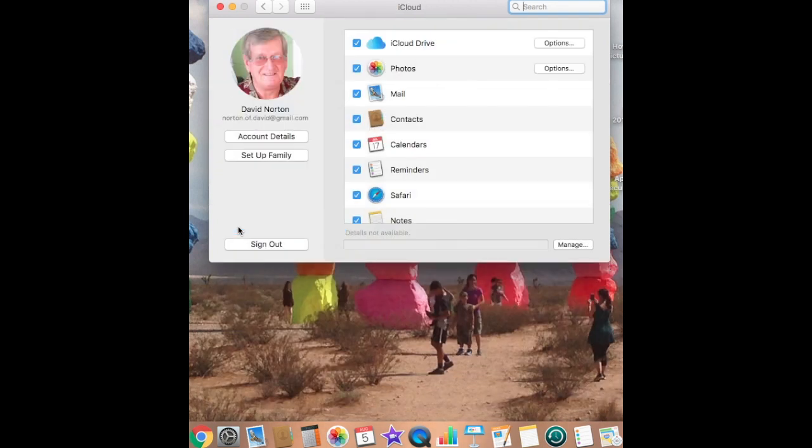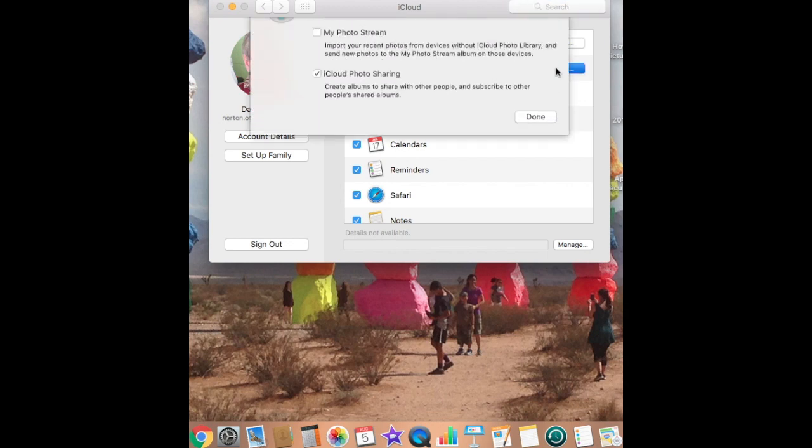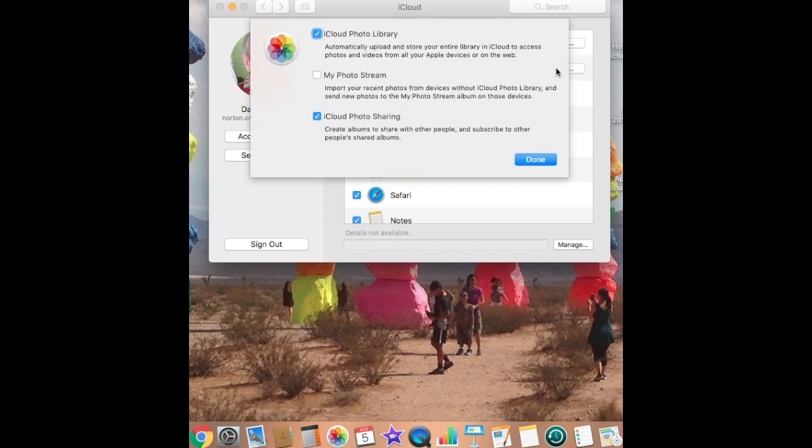And in iCloud, once again, we're in Photos, and we want to look at the different options we have in Photos. And here we actually have three different options.